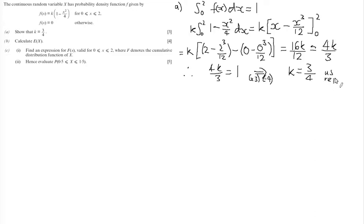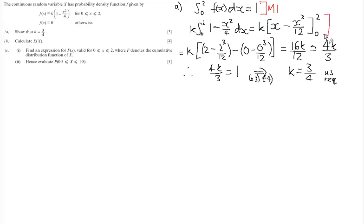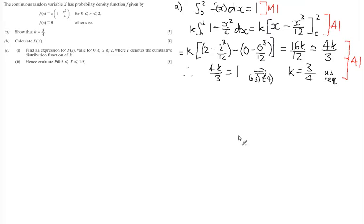There are three marks in this question. First, a method mark for identifying that the integral between 0 and 2 of the function equals 1. Next, an accuracy mark for correctly integrating to the right expression. Finally, an accuracy mark for arriving at 4k over 3 and solving to get k = three quarters.